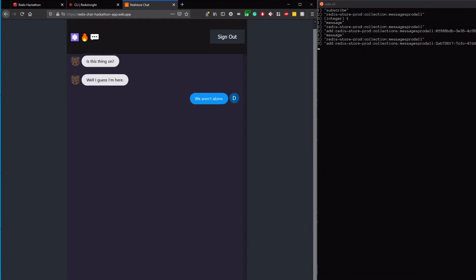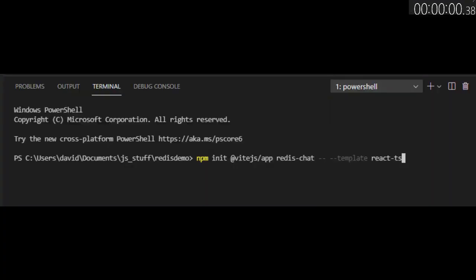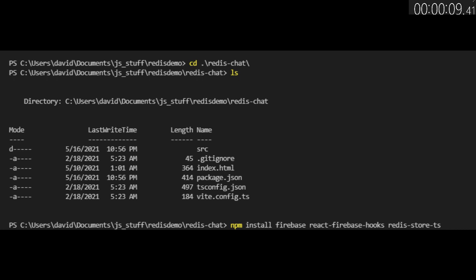Let's open up the terminal and set a timer. Open up your terminal and set up a new React app with Vite. Run code followed by the name of your app to open it in VS Code. We have three other dependencies to install: Firebase, React Firebase Hooks, and Redis Store.